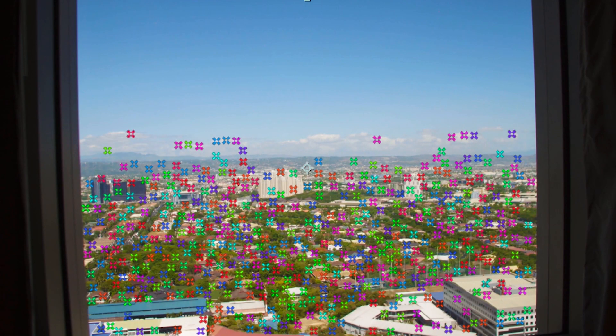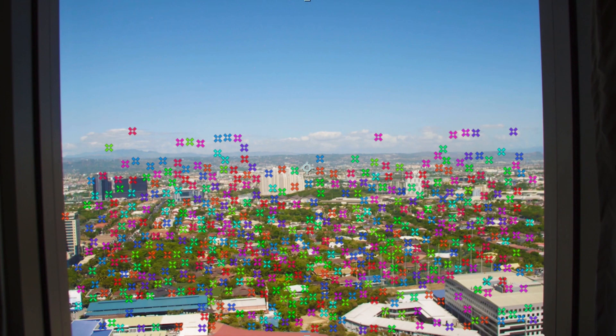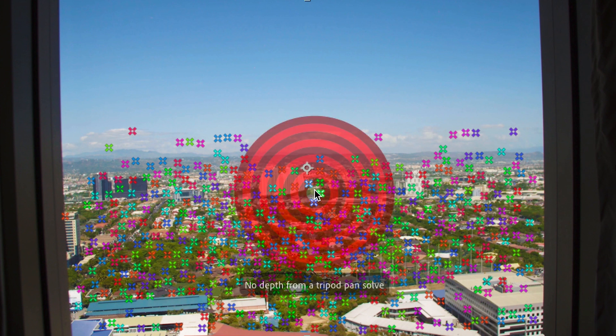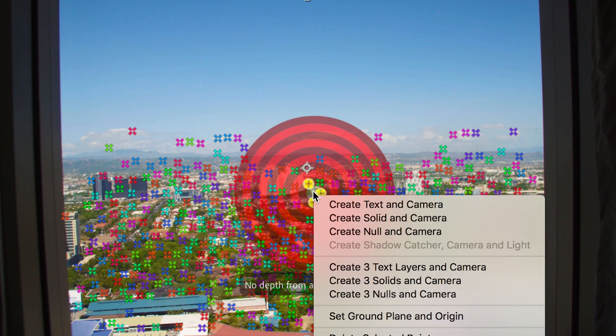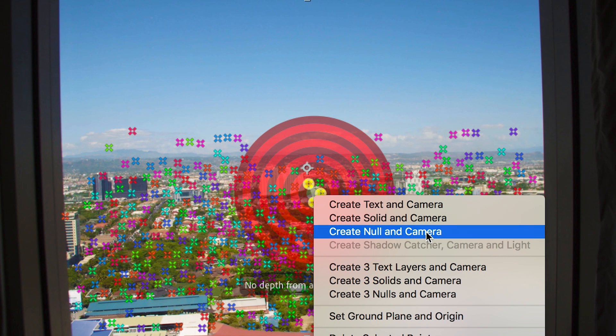And once you've found one of these tracking points, you want to select it with your cursor and you'll get 3 yellow dots appear. Right click from here and create new, null and camera.